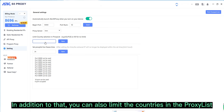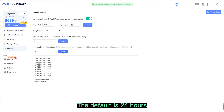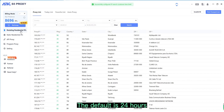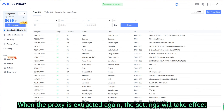In addition to that, you can also limit the countries in the proxy list and set the proxy list line freeze time. The default is 24 hours. When the proxy is extracted again, the settings will take effect.